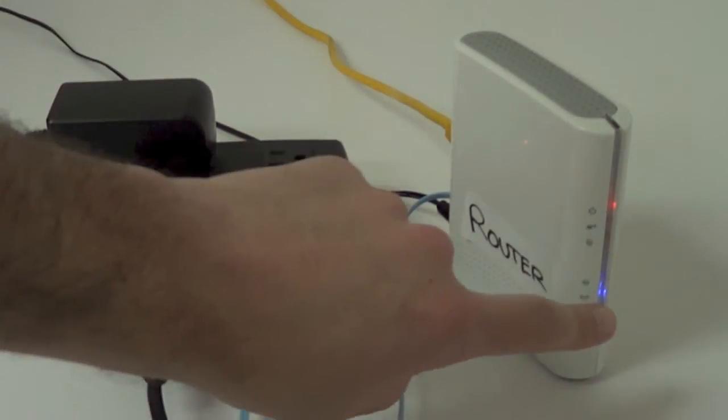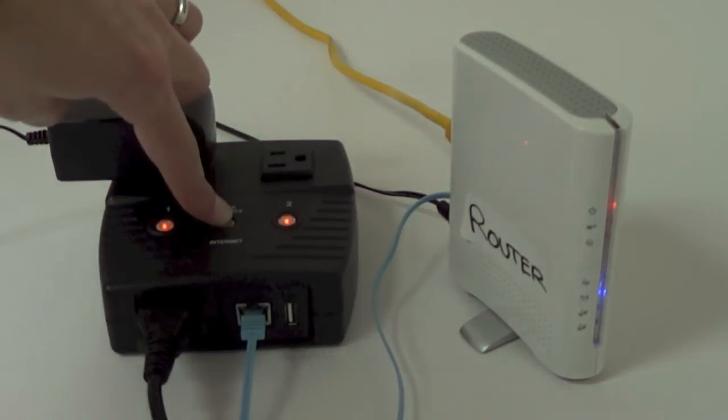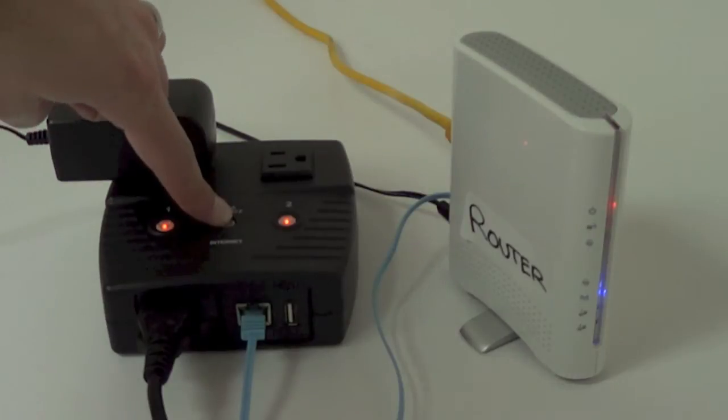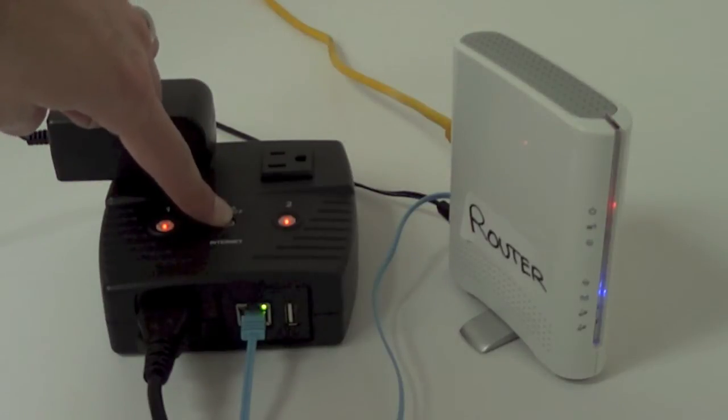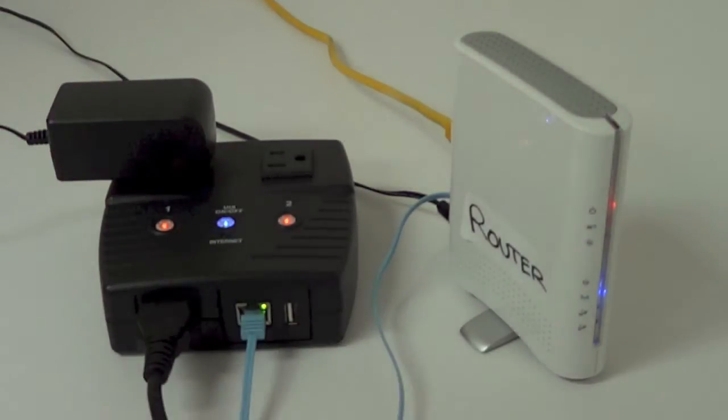Our router is now powered on, and we're going to enable the automatic reset by clicking and holding the button on the top. Once it turns blue, you're ready to go.